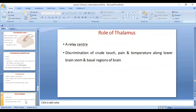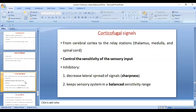The thalamus is a relay center through which all ascending tracks pass, as we have already studied. Another important role of the thalamus is discrimination and perception of crude touch, pain, and temperature, along with the lower brain stem and basal regions of the brain. Loss of somatosensory area 1 will not cause loss of perception of crude touch, pain, and temperature because the thalamus along with the lower brain stem and basal regions plays a very important role in perception of these sensations. There are also corticofugal fibers — inhibitory signals sent from the cortex to different relay stations like the thalamus and spinal cord — to control sensory sensitivity and keep it in balance. This decreases the lateral spread of signals, causing sharpness of signals, and keeps the sensory system in a balanced sensitive range.